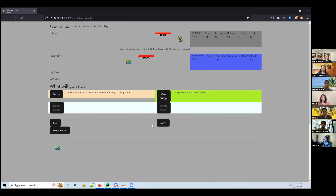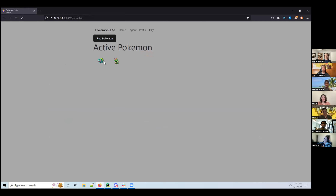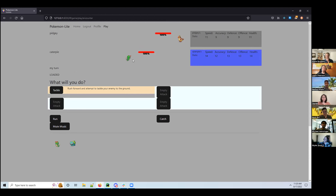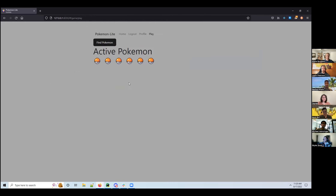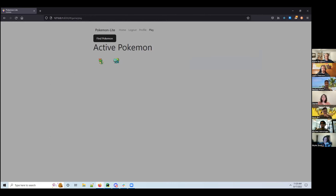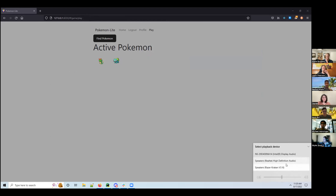Whenever you click on these Pokemon it updates the database for which one's in your first slot, which makes a difference when you go into battles. Caterpillar is there now and I could also switch mid-fight. By the way, you didn't share with audio so we couldn't hear your music — that may be a Zoom screen share setting.